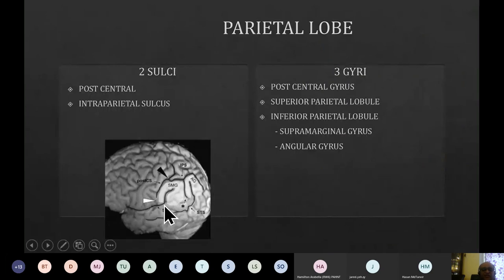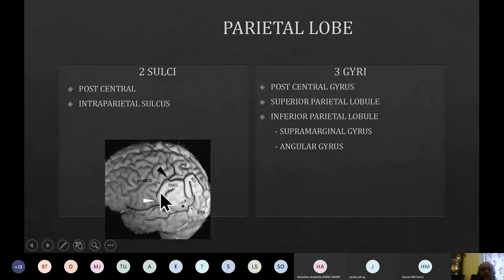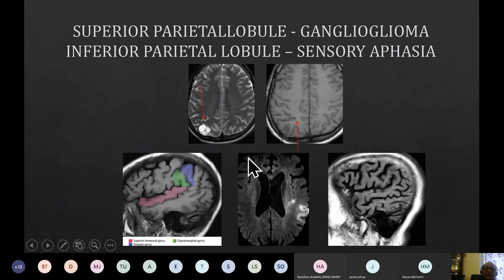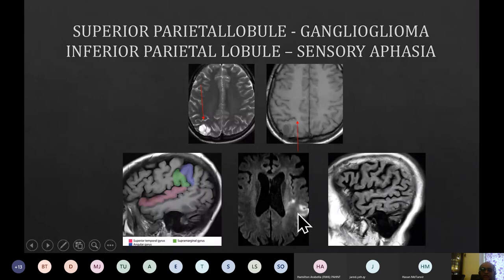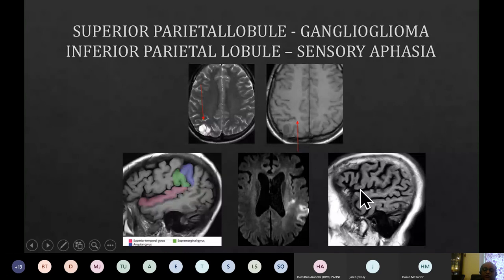On a volume rendered MR image, the sylvian fissure comes posteriorly and is wrapped around by the supramarginal gyrus, part of the inferior parietal lobule. The intraparietal sulcus meets the postcentral sulcus, dividing the parietal lobe into superior and inferior lobules. A patient here with infarction in the supramarginal gyrus has significant sensory aphasia — Wernicke's type aphasia — as opposed to Broca's aphasia, which is more predominantly motor aphasia.